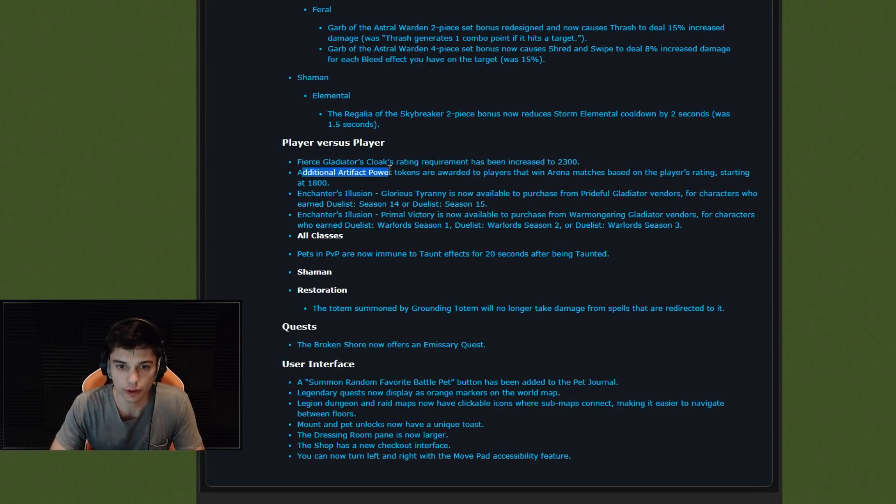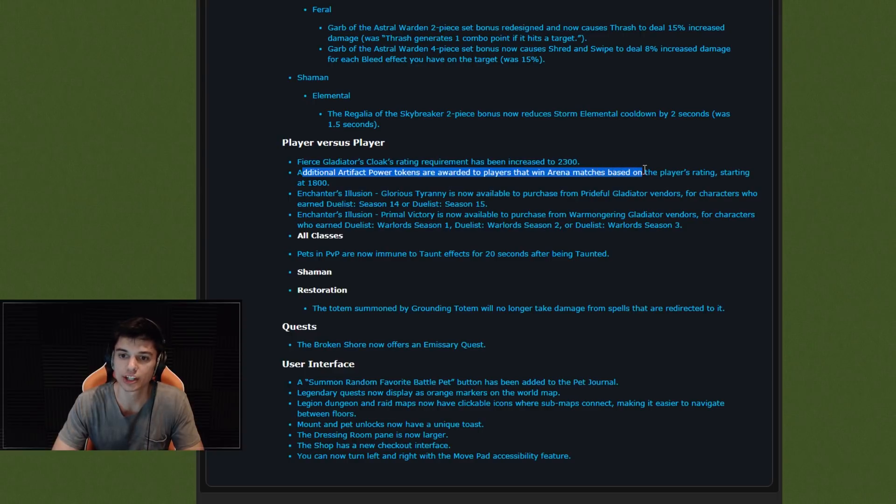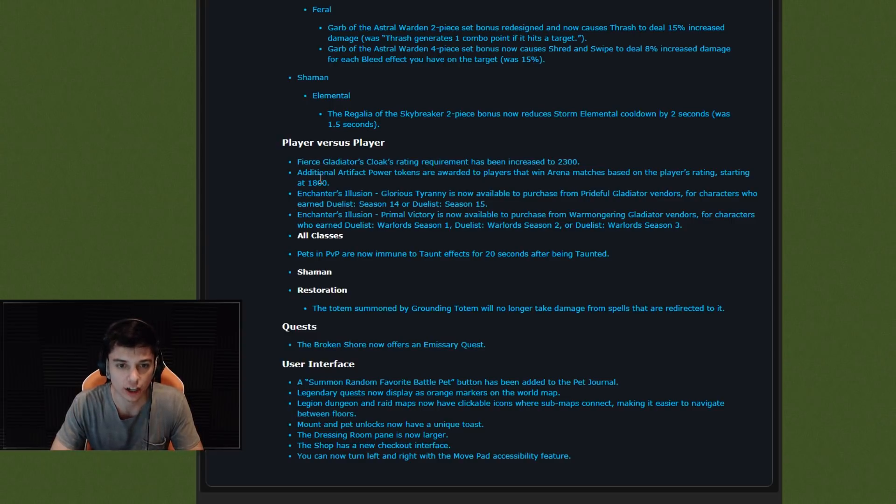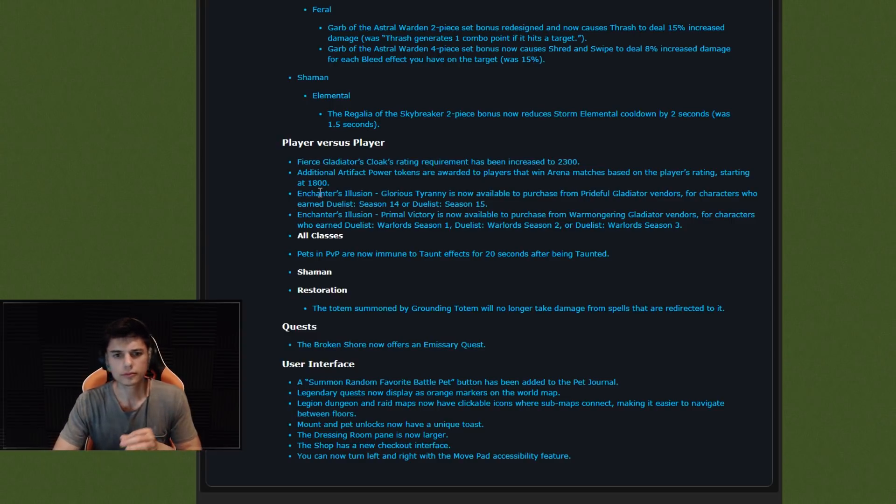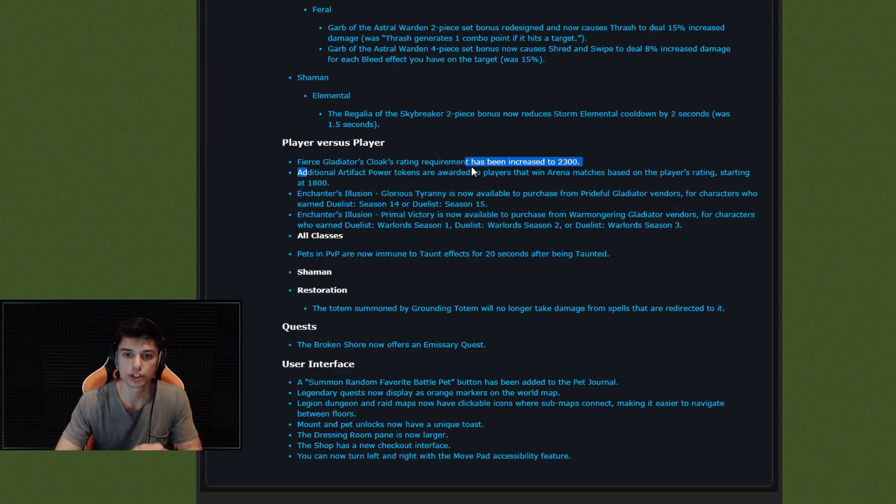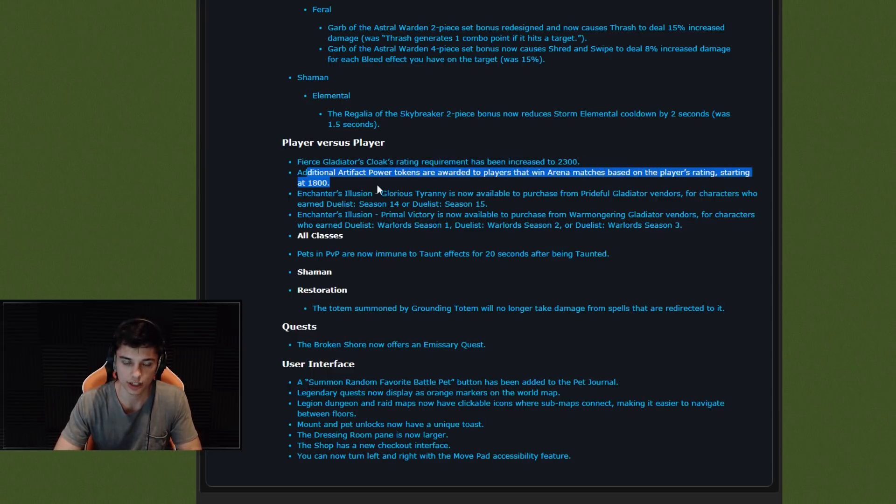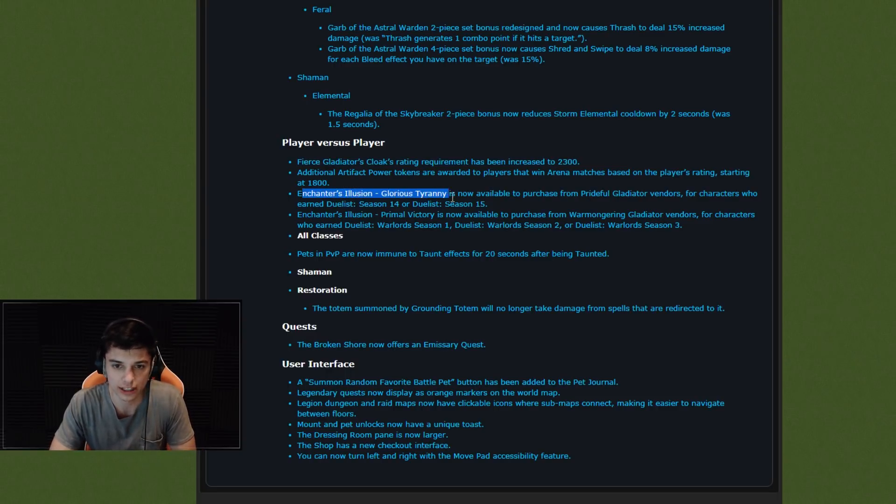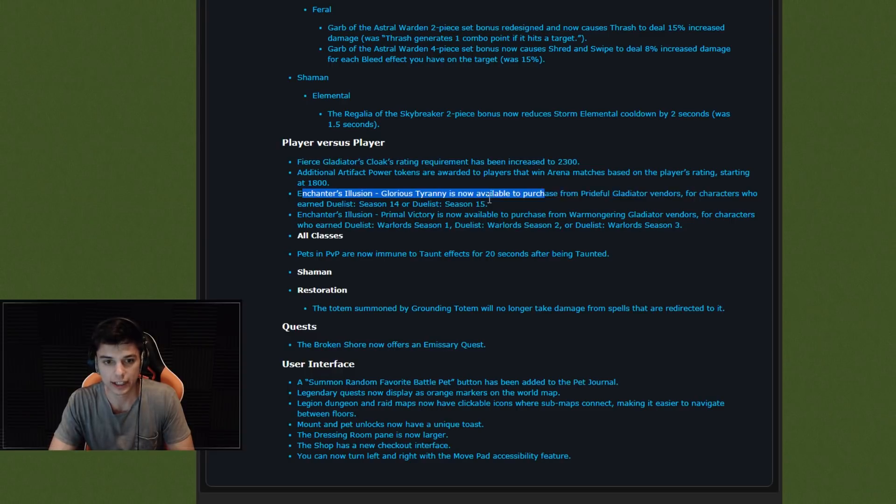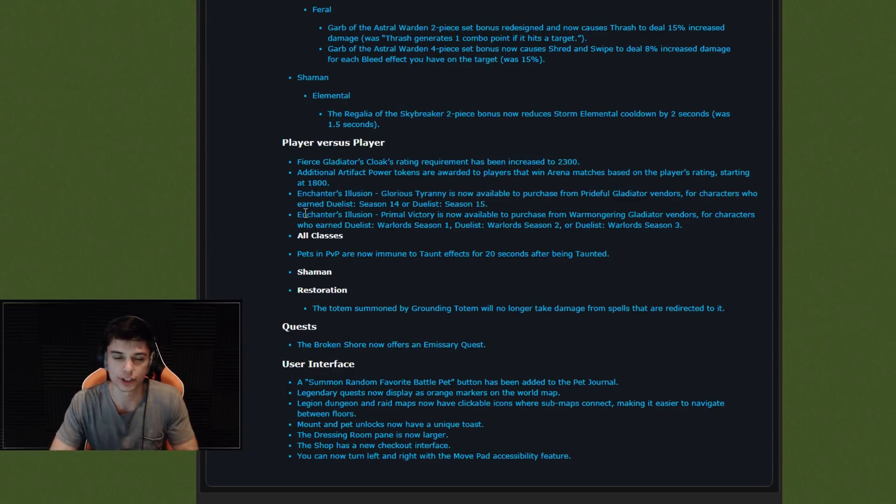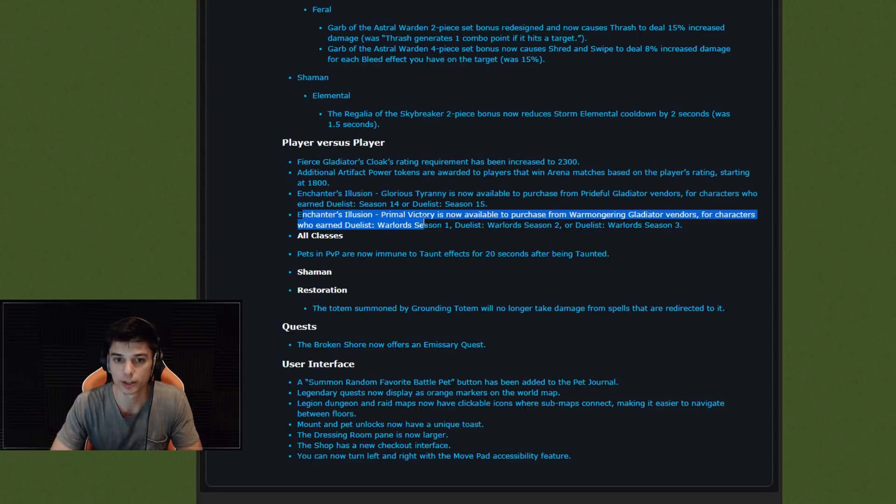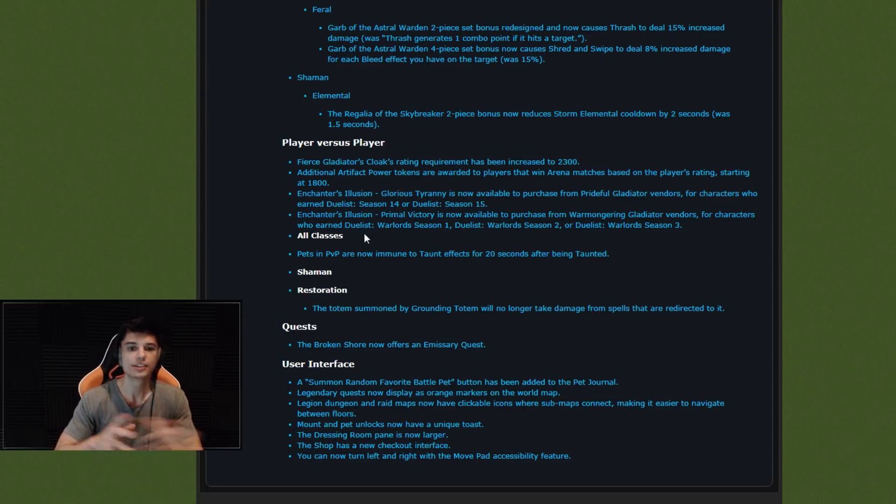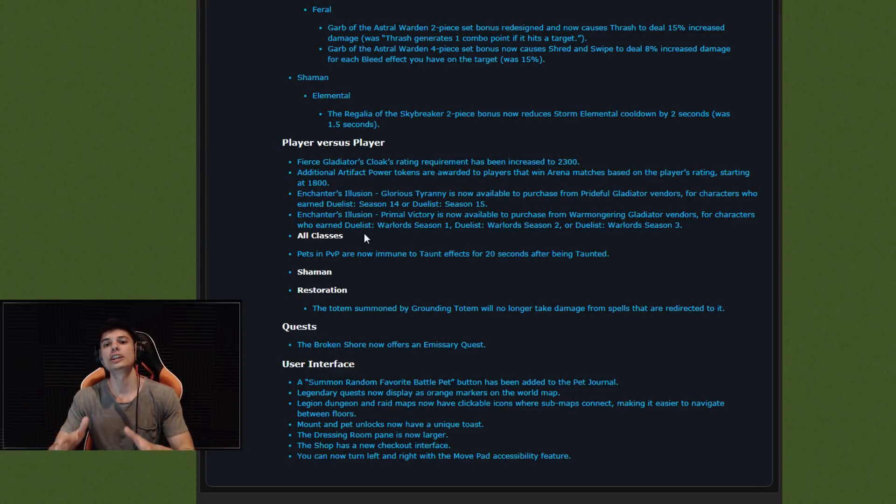Additional artifact power tokens are awarded to players that win arena matches. Do you guys hear the thunder? It's thundering outside. I love the thunder. Win arena matches based on the player's rating starting at 1,800. Okay, cool. More AP. I'll take it. Let's go for it. Enchanter's Illusion Glorious Tyranny is now available to purchase for characters who earned... Okay, yeah. That's pretty standard for the start of a new season. Enchanter's Illusion Primal Victory is now available to purchase. Cool. Same exact thing. So there's the changes all around.